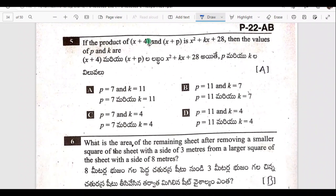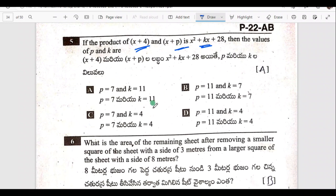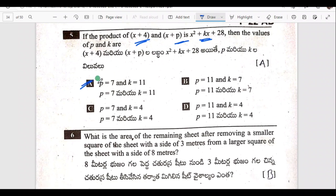Fifth one: the product of x plus 4 and x plus p is given. Then what is the value of p and k? You multiply and compare. The answer for p and k is 7 and 1180.